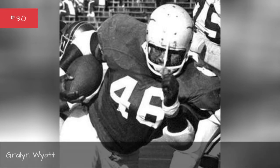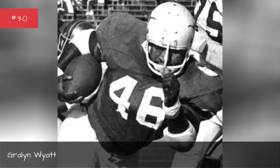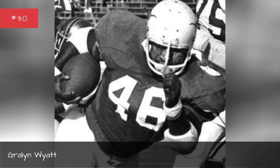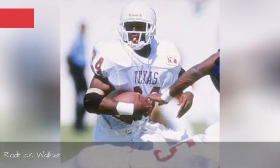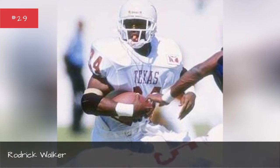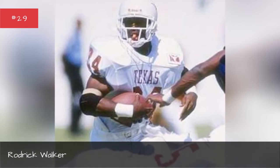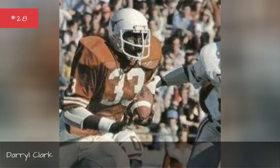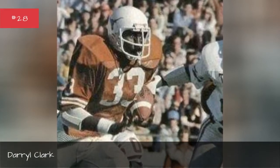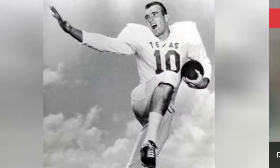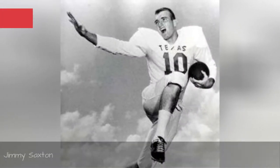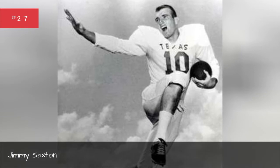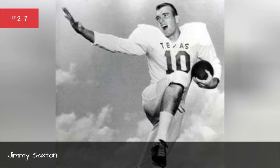Rallin Wyatt, Roderick Walker, Daryl Clark, Jimmy Saxton.